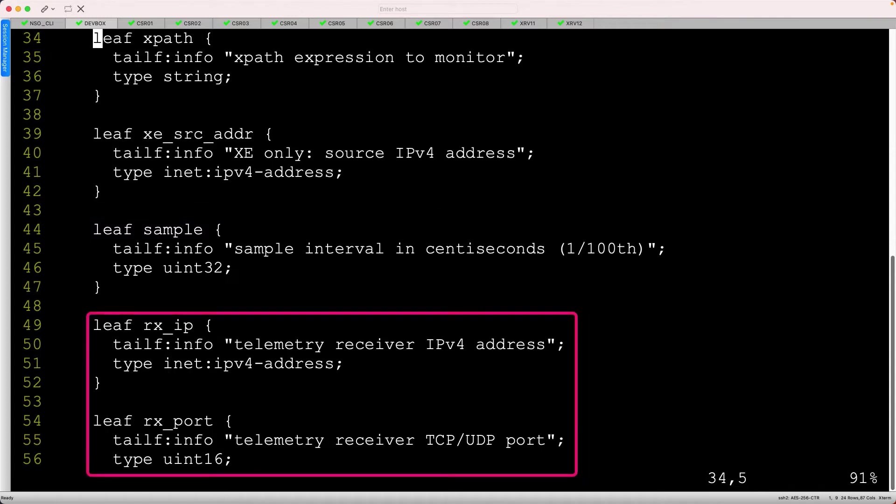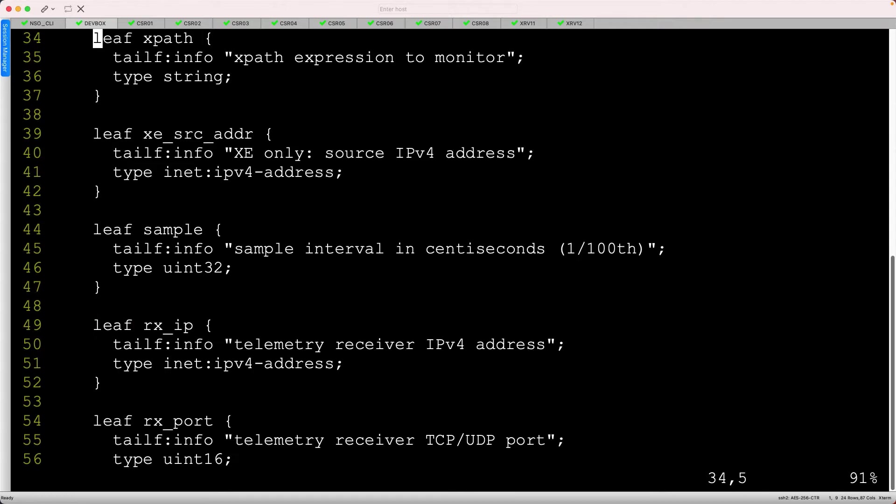Towards the bottom, we need to specify the receiver's IP address and gRPC port. We'll talk more about telemetry in the next module, so just focus on the yang structure for now.